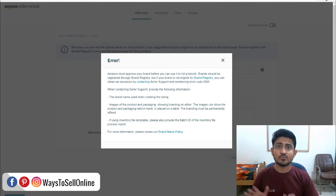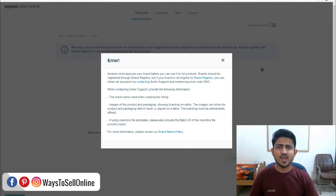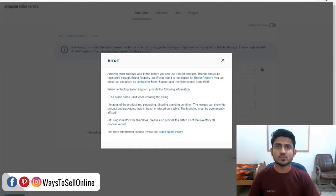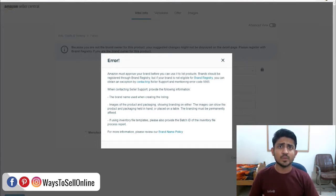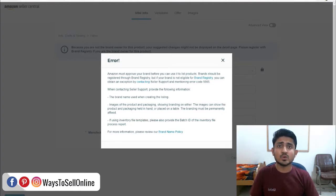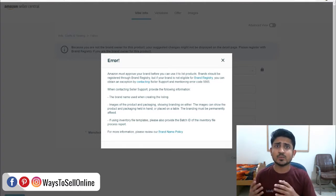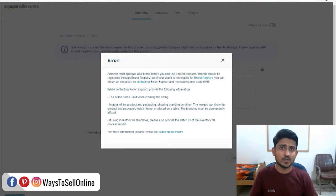Hey everyone, I'm Muziar from ways2sellonline.com and I'm here to help you in selling your products online. If you are an entrepreneur and you have decided to make your business successful, then in the path towards success, you must have to face some hurdles that make you frustrated.